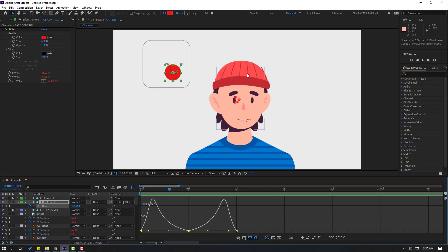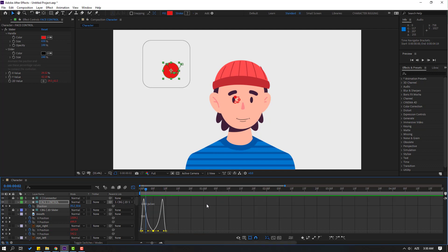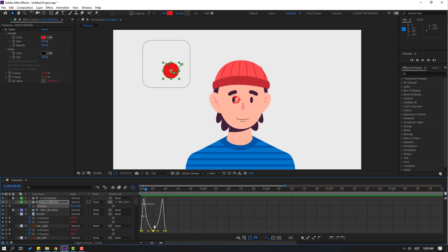We have a problem with this layer, but after making shape frames we can hide this part inside the red background. This is not a big problem.